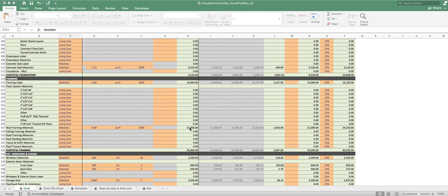The framing labor is similar, same square foot. You can see the quantity is the same. The price is a little bit different, it just has $14,000 there. You can see those add up to make $35,000.